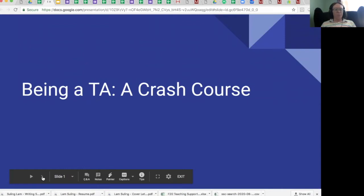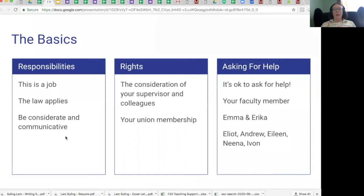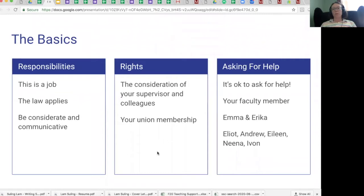Your crash course on being a TA: here are the basics. You have responsibilities, you have rights, and we want you to be able to ask for help. Sometimes students are confused about whether being a TA is a job or just part of your PhD — it is part of your PhD, but it is a job. You have a contract, you're being paid, you're getting a tuition waiver, so you need to treat it as a job. The law applies, and you have a responsibility to be considerate and communicative.